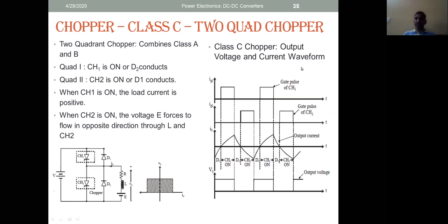This is typically the Class C chopper. Looking at the gate pulses: when the gate pulse is on for a particular chopper, that chopper is on. The output current I0 goes in both positive and negative directions — that is why this is a two-quadrant chopper. When D1 is on, current goes from negative towards zero. Then chopper 1 turns on and current rises in the positive direction. When D2 is on and the source is disconnected, energy stored in the inductor causes freewheeling — load current reduces but remains in the positive direction.